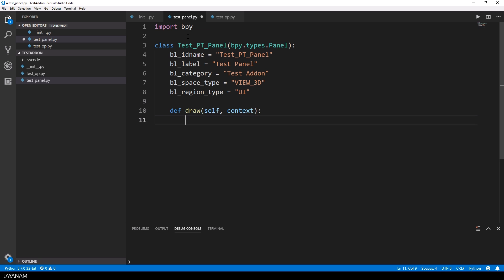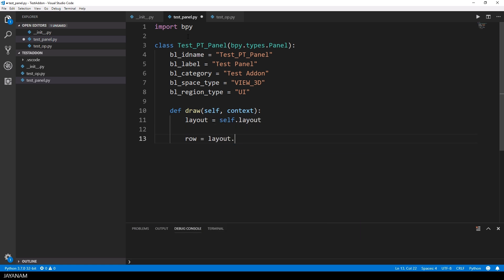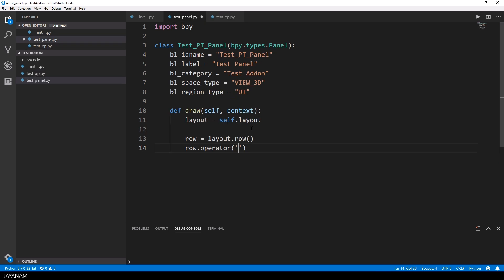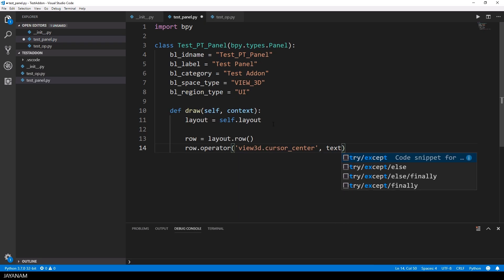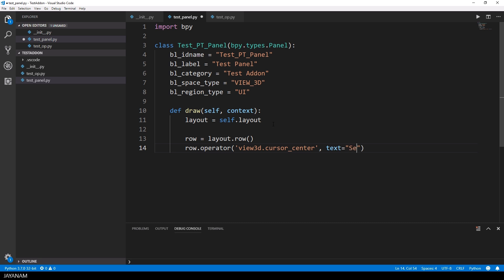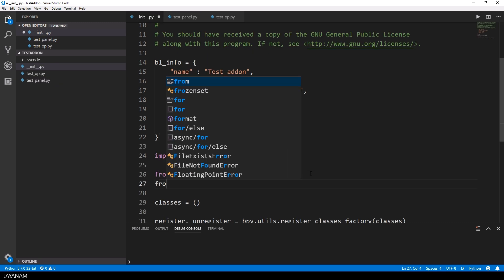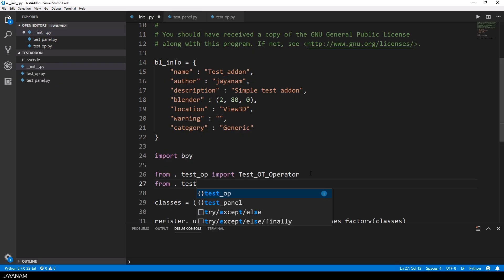In the draw method we can define the layout of this panel and here you can add the operator that we defined. You just have to write row.operator and the parameter is the id of the operator which is view3d cursor center. Then you can use the property text to set the text for the button. Because this operator will appear as a button in the panel and when you click it the method execute will be invoked.